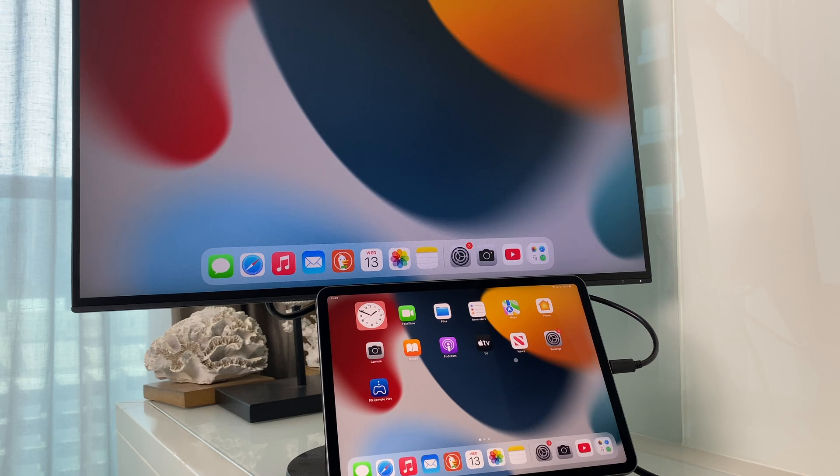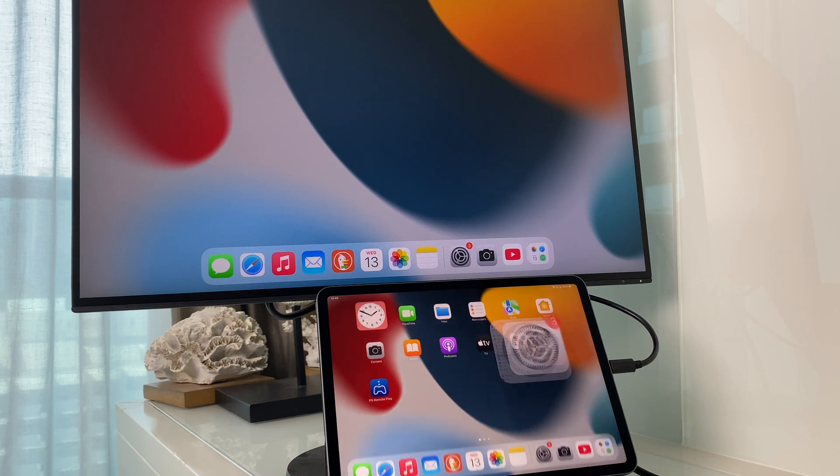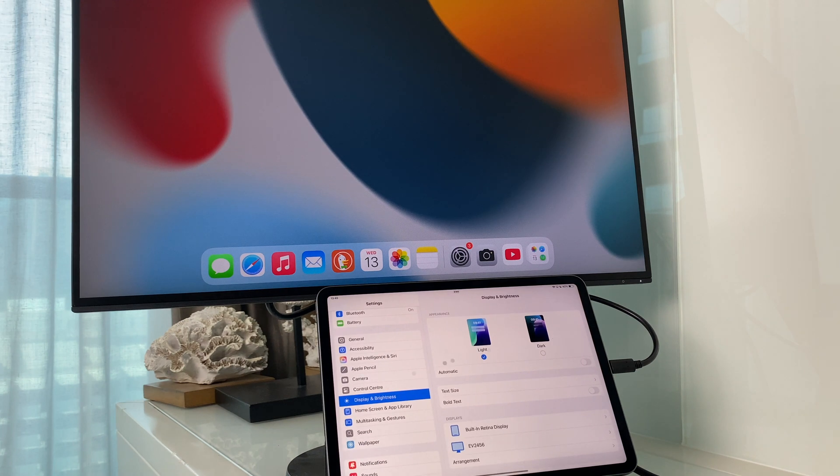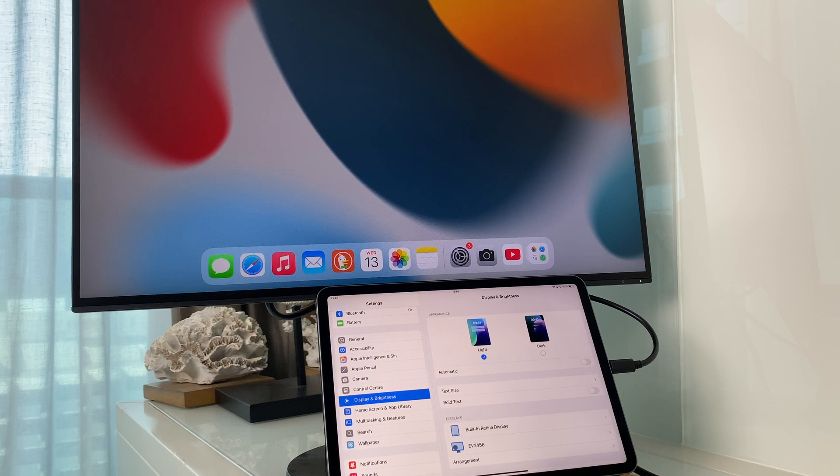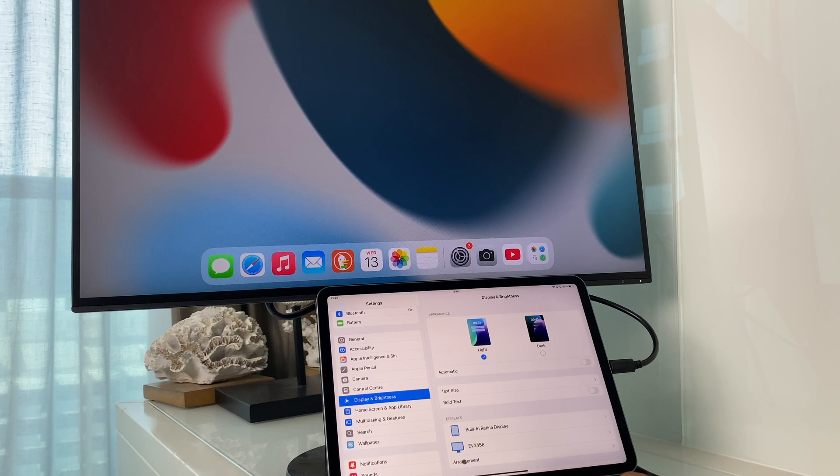To do this, go to Settings, then to Display and Brightness off the main menu on the left. Then you'll see Displays, and you'll see your natural built-in Retina display and monitor. Click on Arrangement.